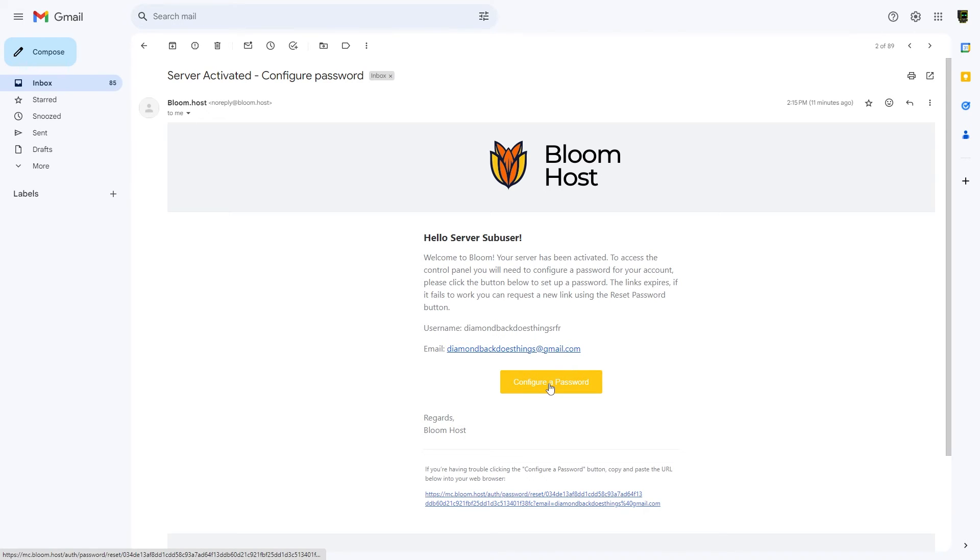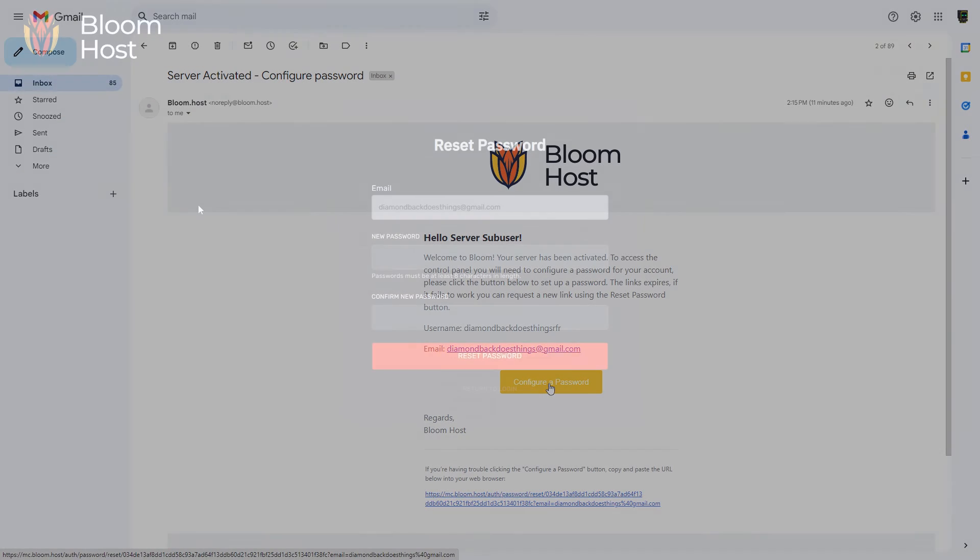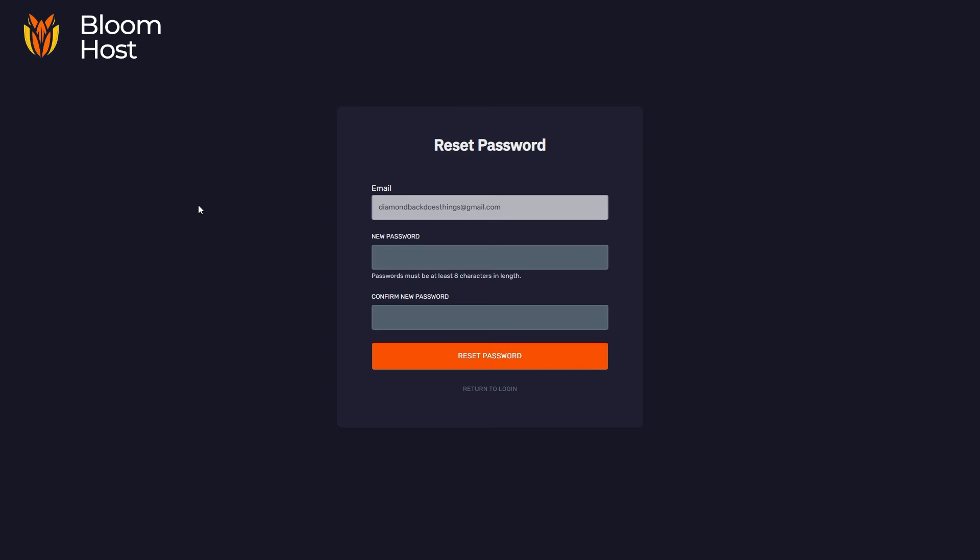If we click on configure a password here, now we're at a reset password window for Bloom. This isn't really resetting a password, it's more just creating an account for the sub-user. I'm just doing this on my end again, but your own sub-users will do this on their end. With the given email that you gave the sub-user, the sub-user will then have to generate a new password and confirm it and then click reset password.